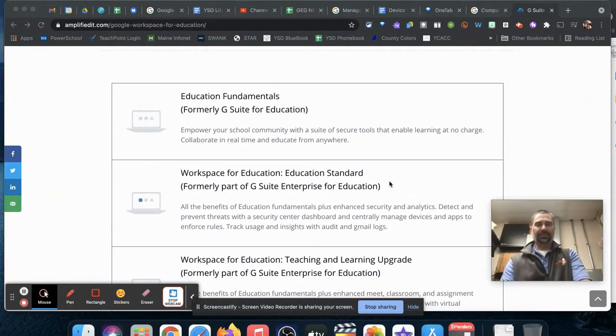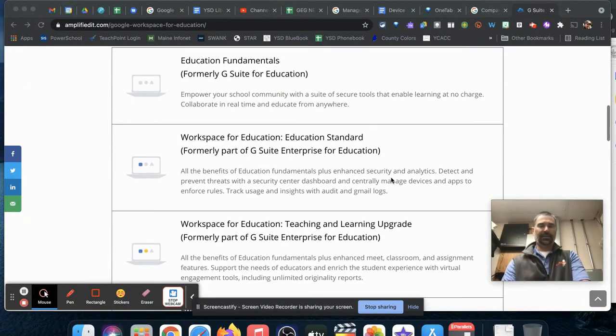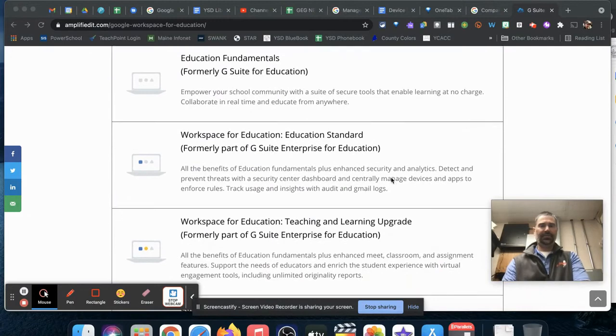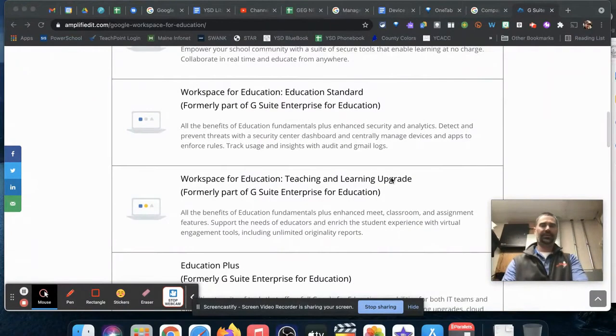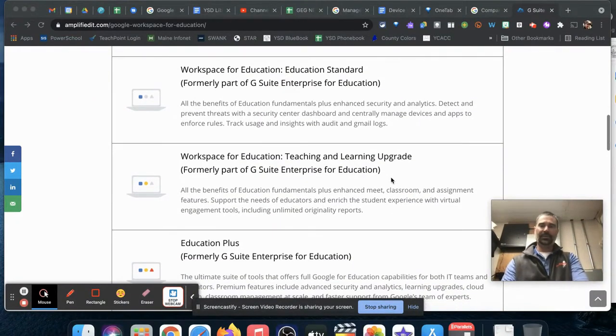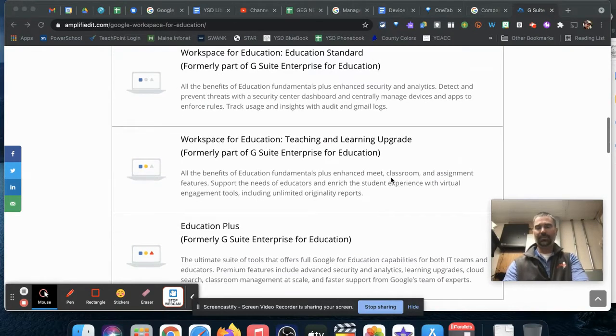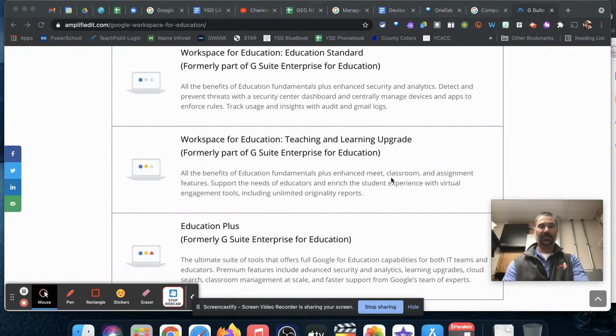There are new pricing structures for Google Workspace for Education coming out next year. There's still a free version, but others are based on storage limits. Where we used to have unlimited storage in Google Drive, districts will now need to make decisions based on how much storage is needed.